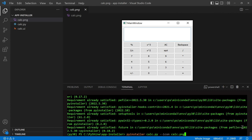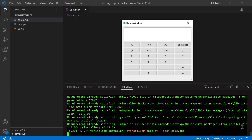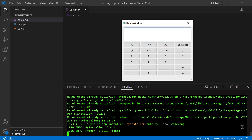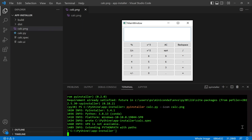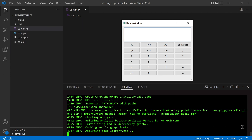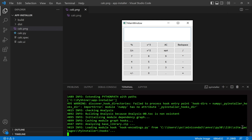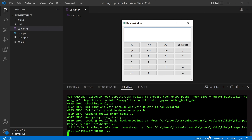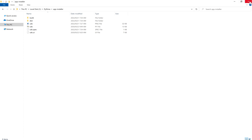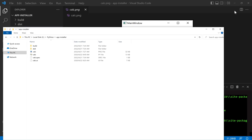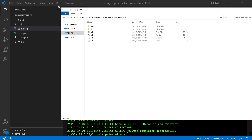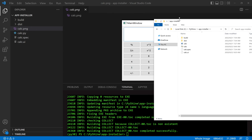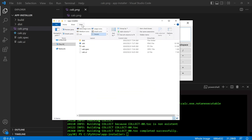Now, we will pass this command to generate the distribution files. PyInstaller analyzes your code to discover every other module and library your script needs in order to execute. Then, it collects copies of all those files, including the active Python interpreter, and puts them with the script in a single folder, or optionally in a single executable file. We can observe that there are some directories and files generated.